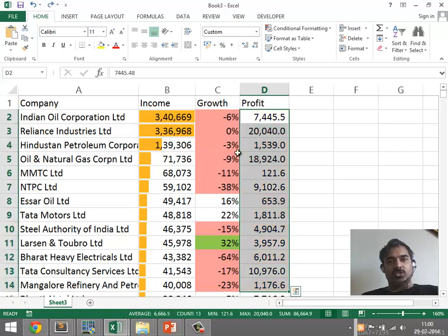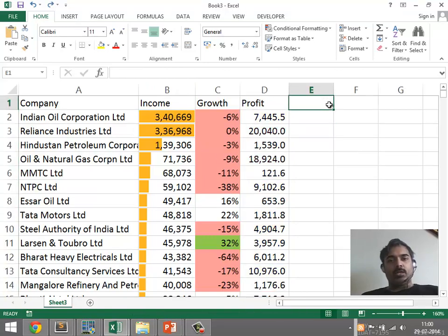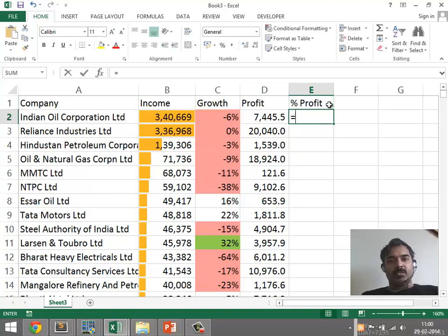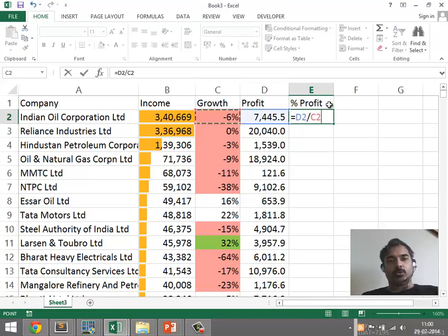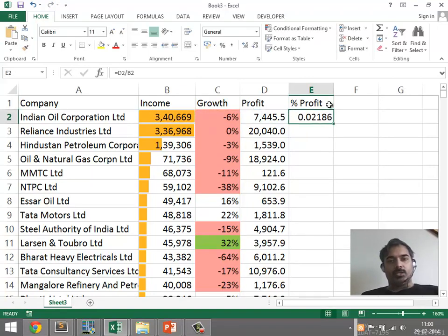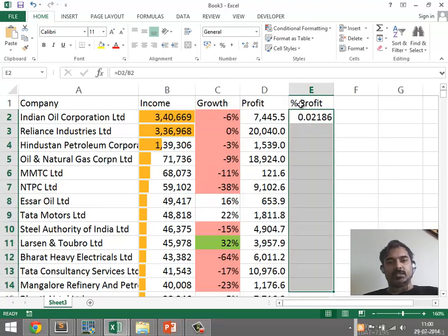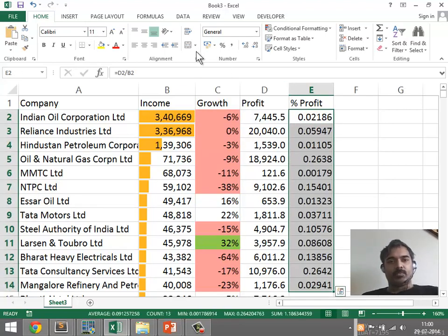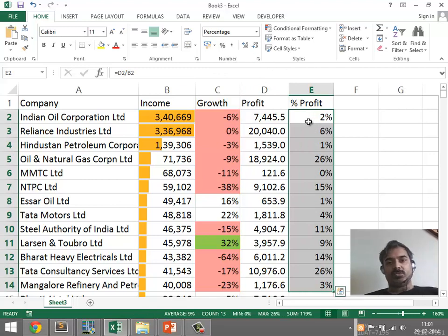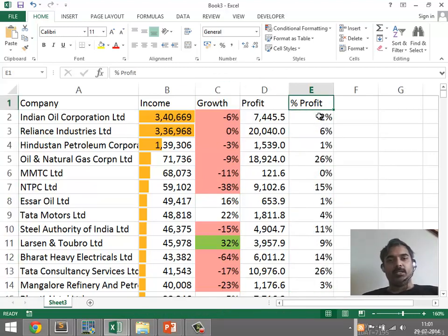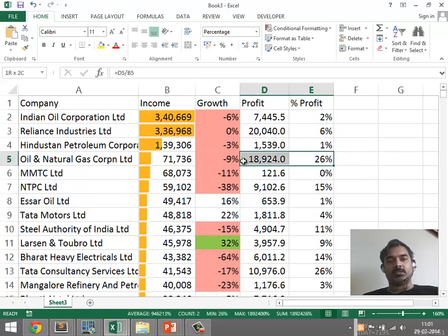Let's undo this change and instead look at a column called percentage profit, in which we take the ratio of the profit to the income and that is applied to a bunch of cells. We use percentage as the format. Indian Oil at 2% is borderline positive profit, whereas Oil and Natural Gas Corporation at 26% is quite profitable.